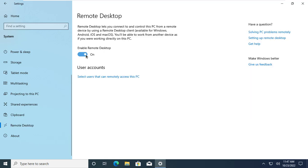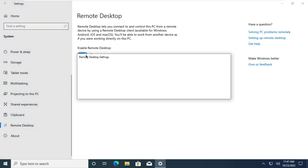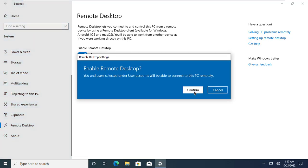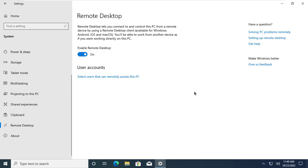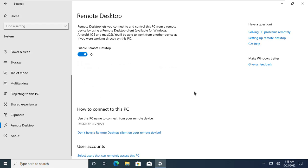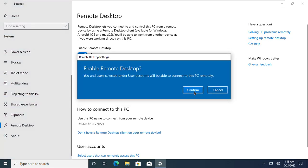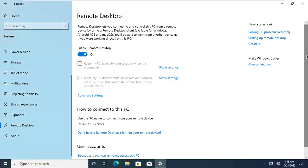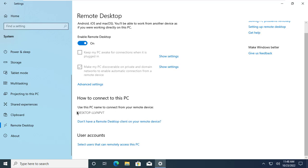Toggle the switch to on to enable remote desktop. You can connect to the Windows machine using its host name or IP address. You can also select users that can have remote access to your PC.